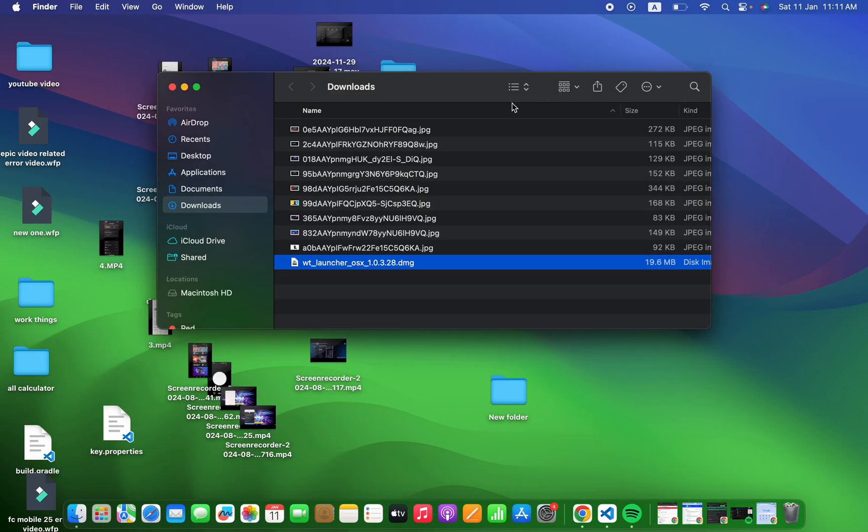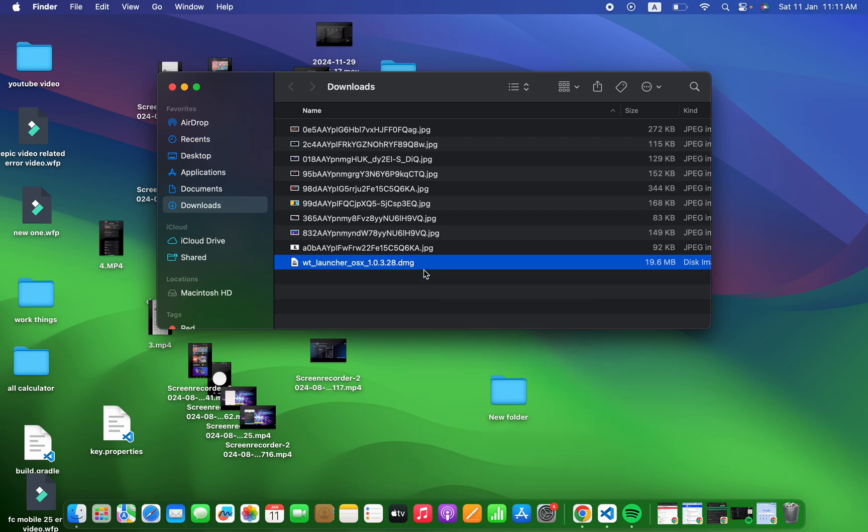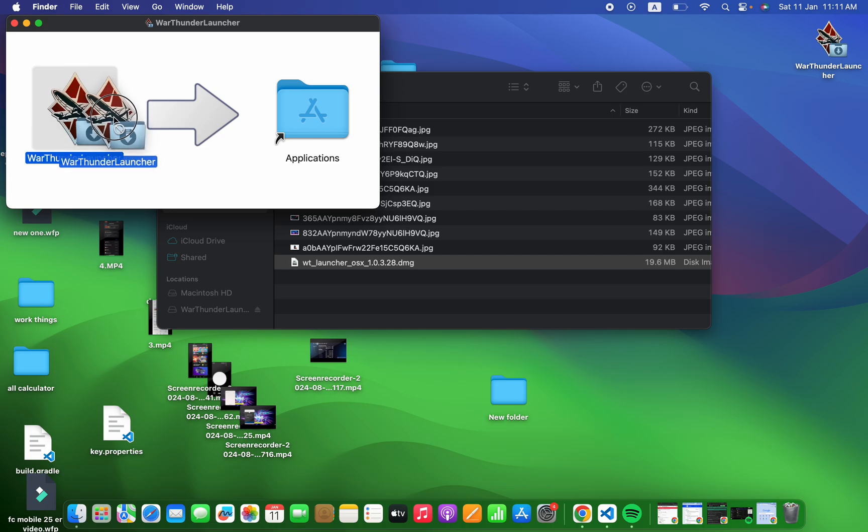You need to open the launcher by right-clicking on it and then press the open button. A window will show where you need to drag the game file to the applications folder.